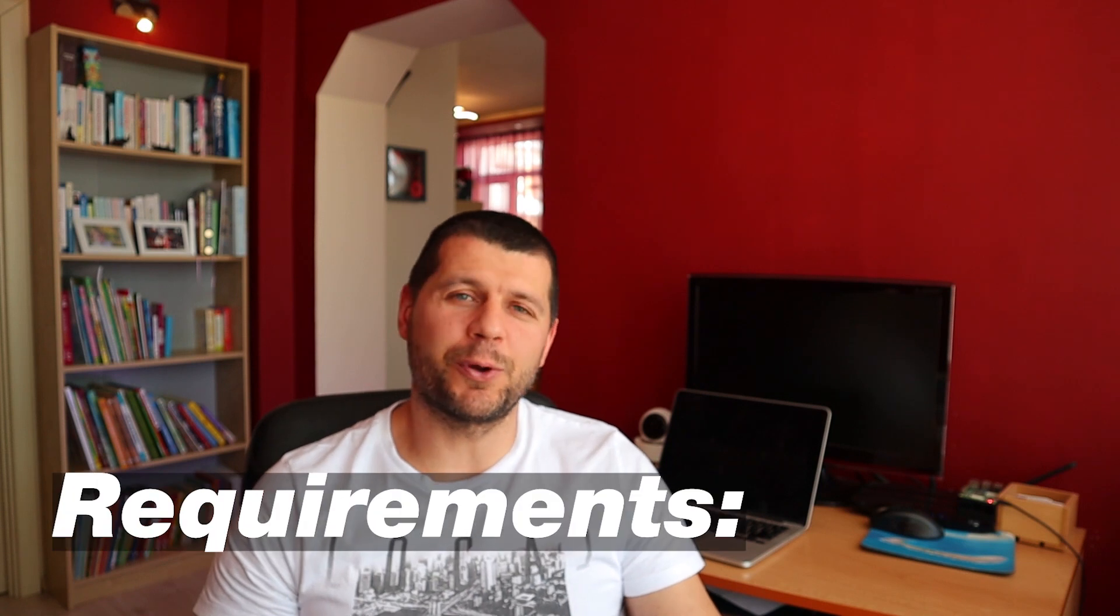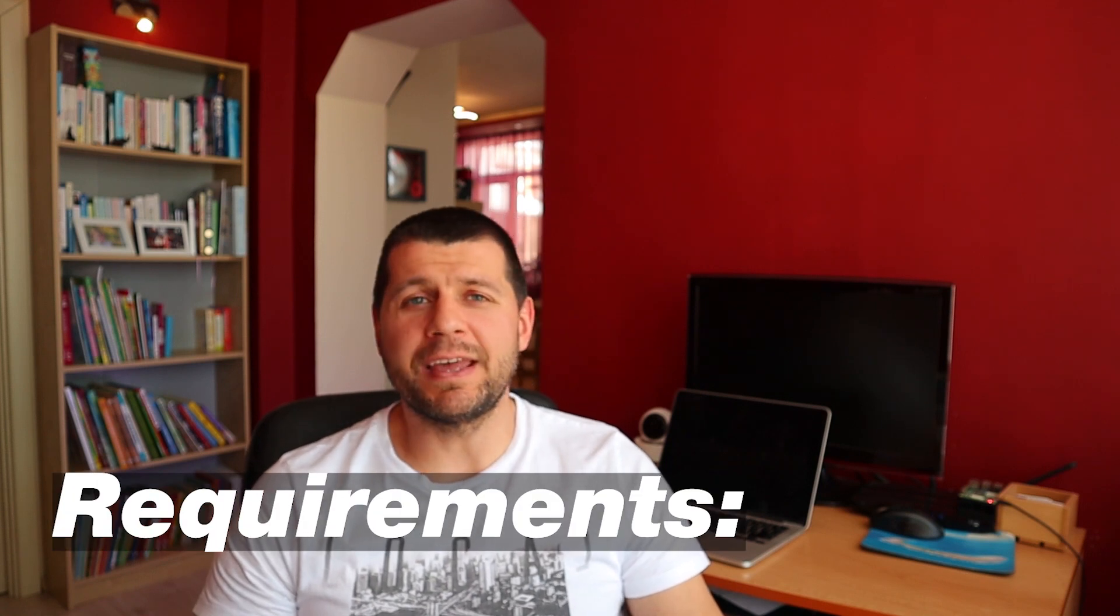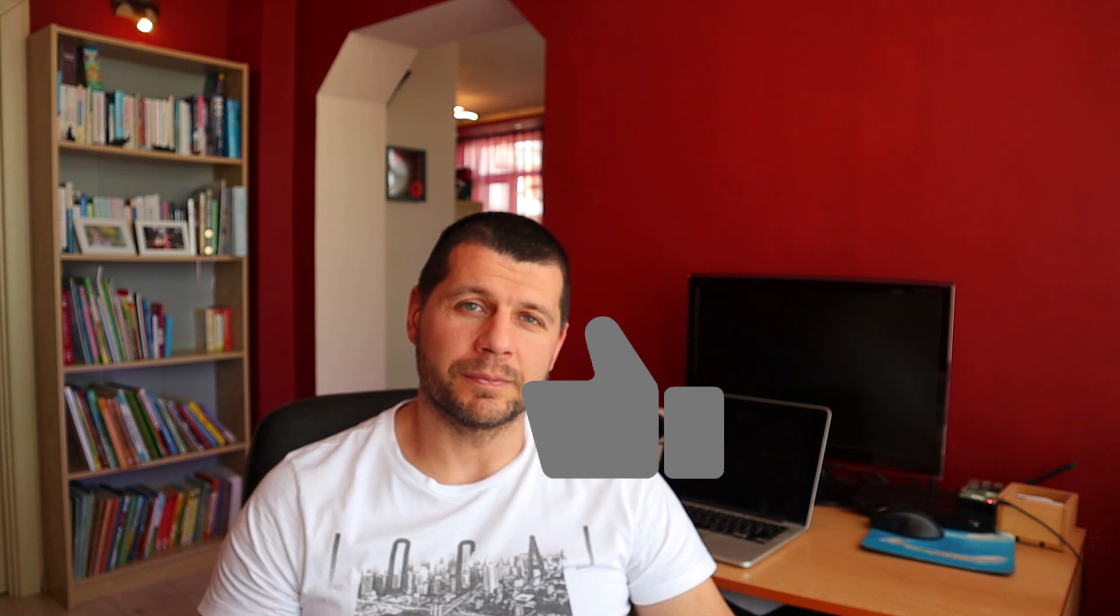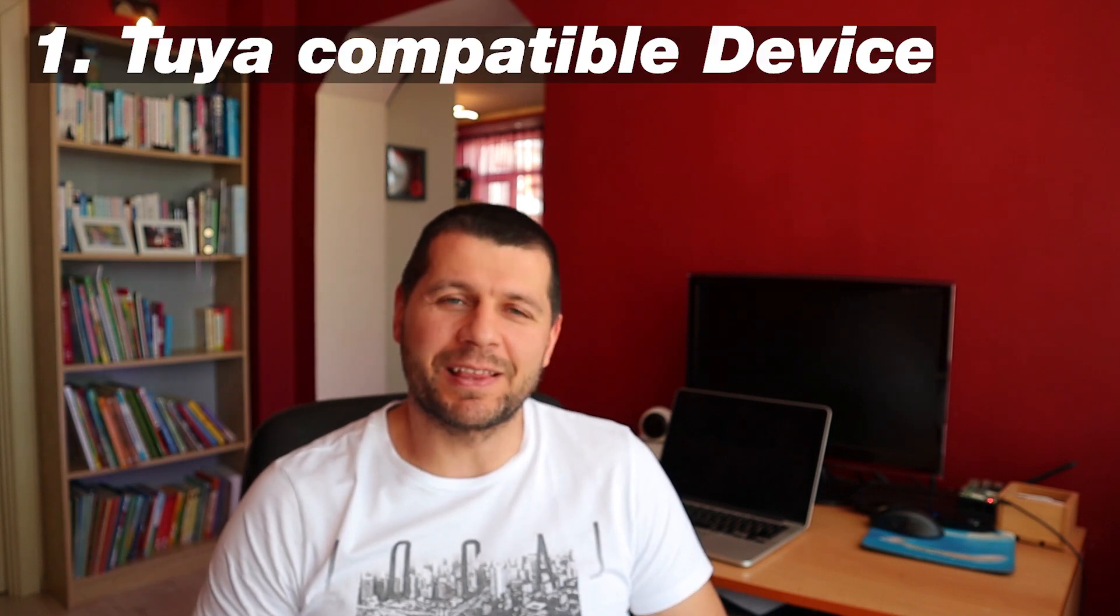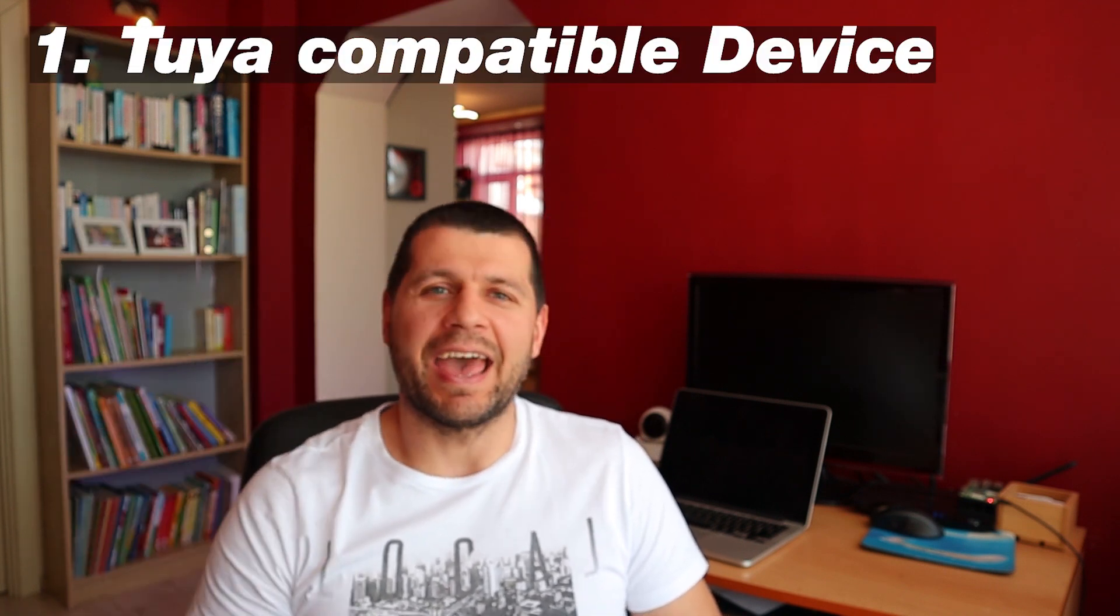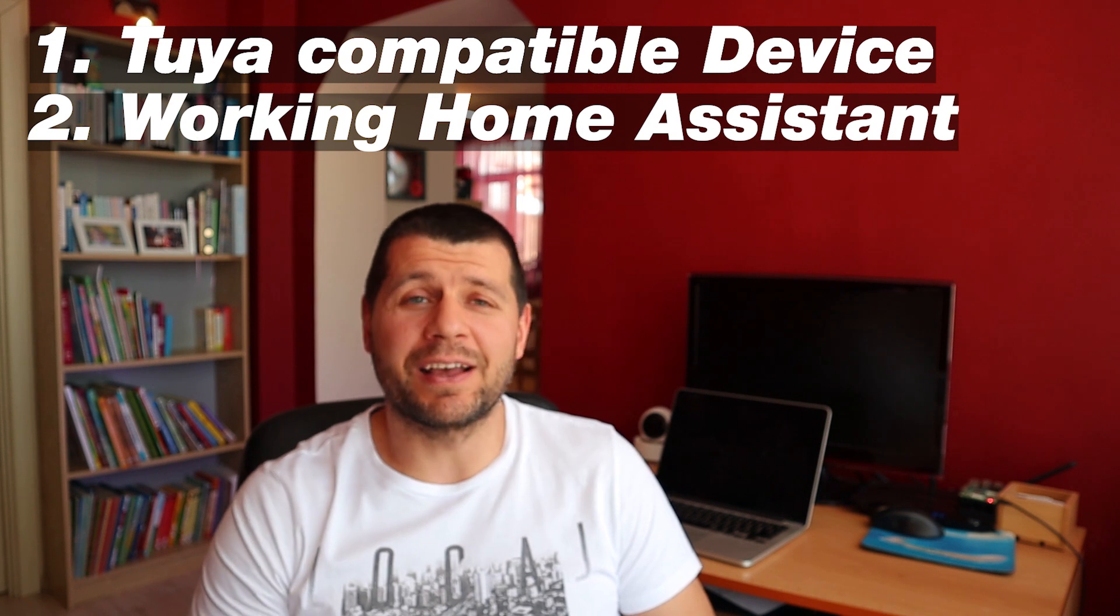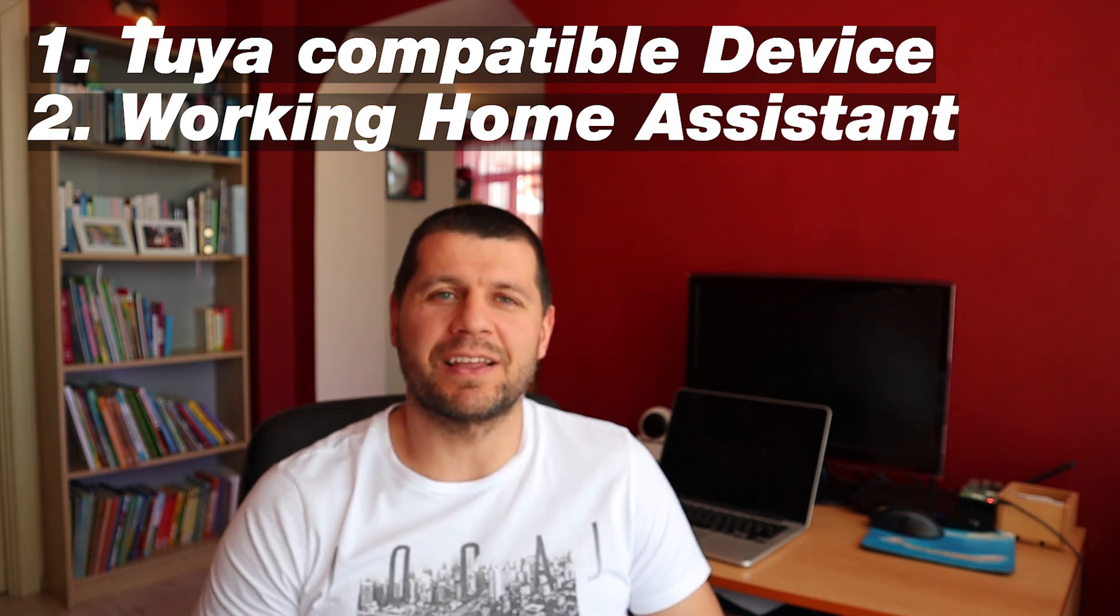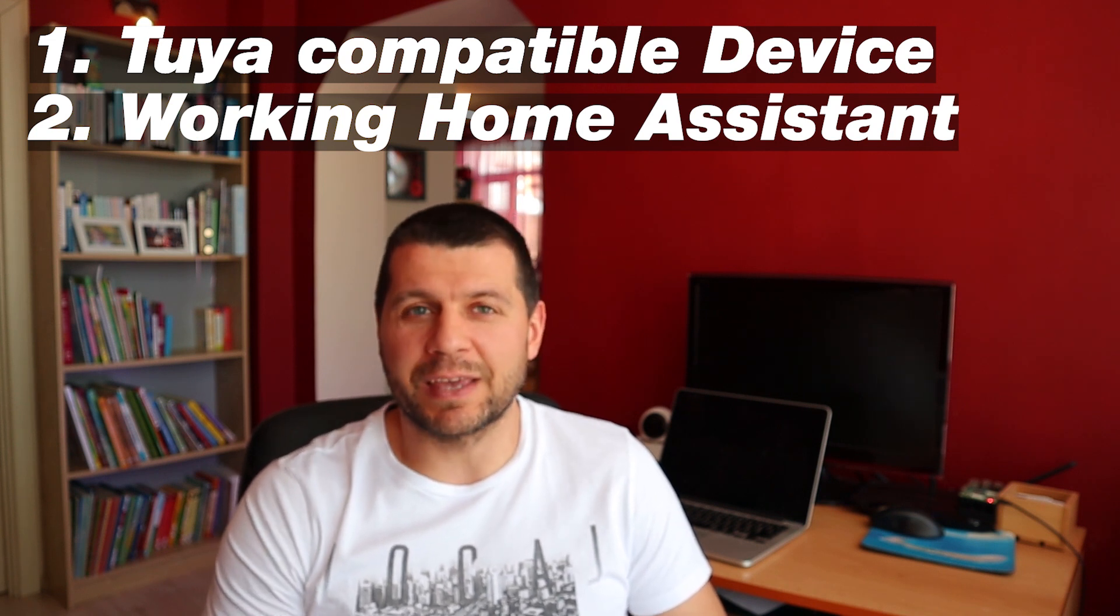To complete this tutorial you will need SMASH LIKE button for the YouTube algorithm. Just kidding, but it takes only two seconds. Now seriously, you need a Tuya compatible device like this nice light and working Home Assistant, but if you still don't have them check this video.